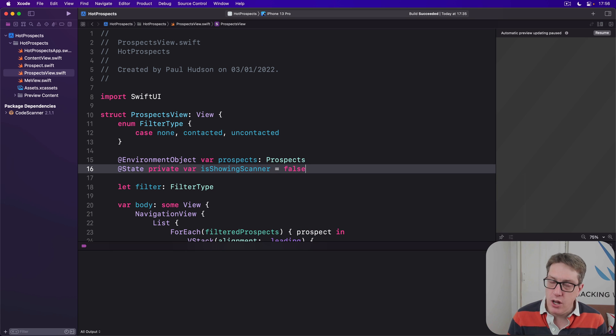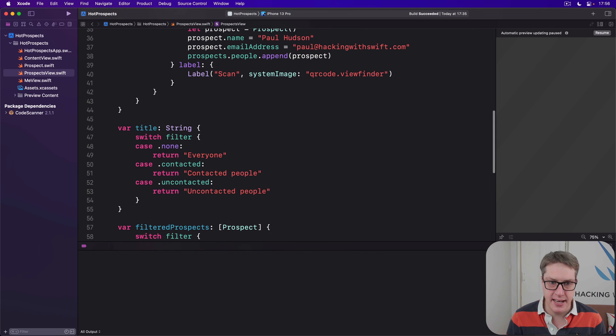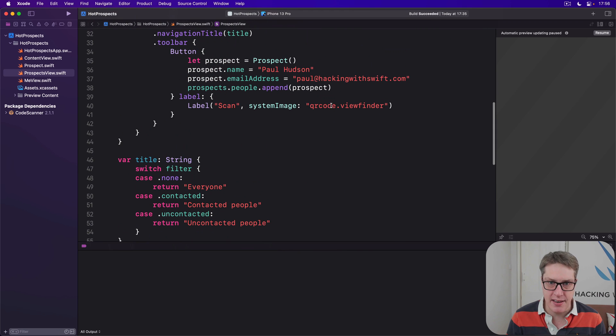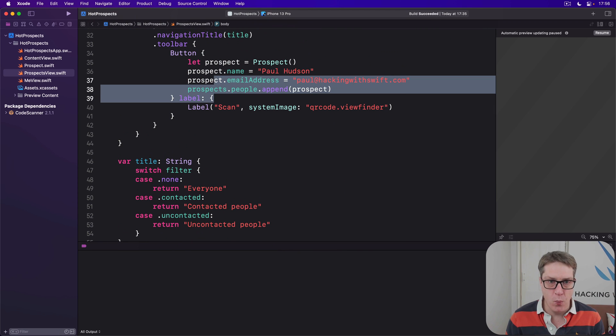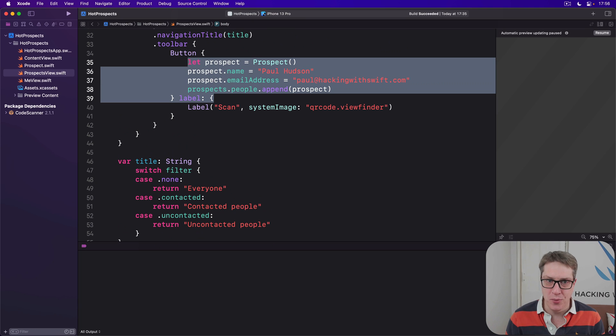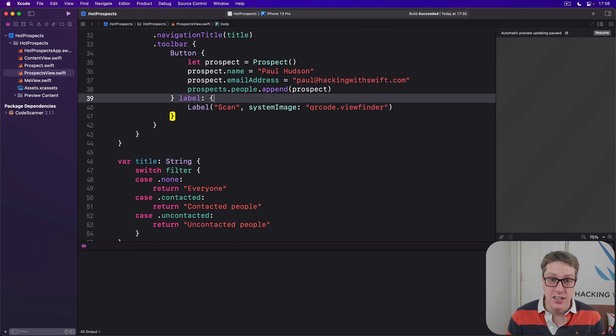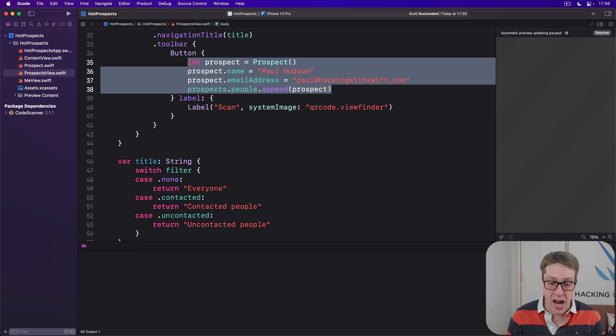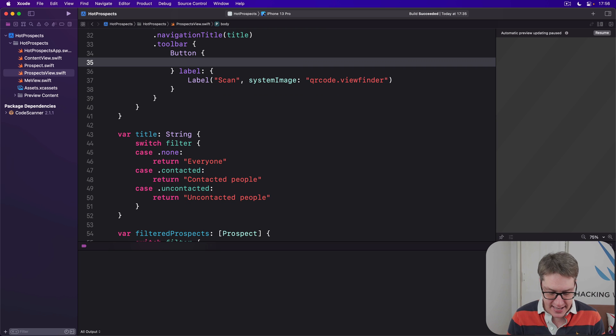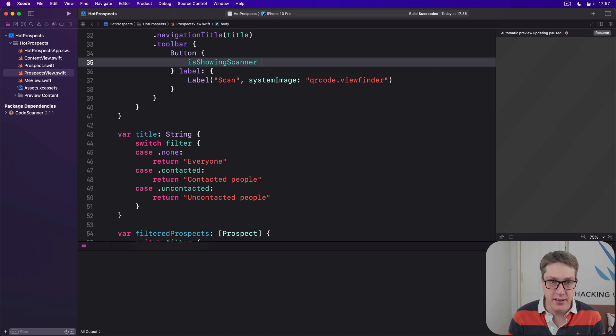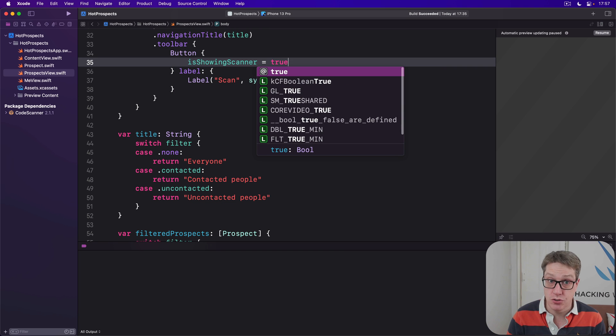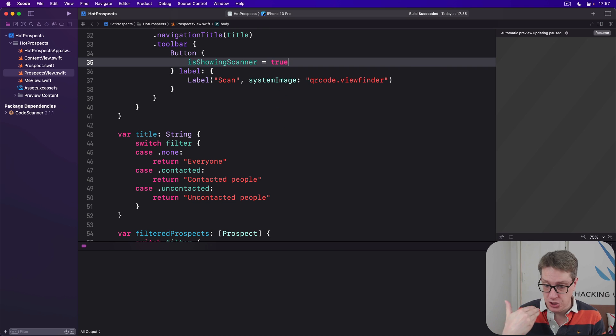Now earlier we added some test functionality to our scan button. We don't need that anymore. It's just test data. We want to actually have real scanning data. So go ahead and delete the button's current action. Instead say isShowingScanner = true. That's our state we care about. Show the scanner now.